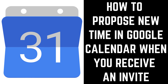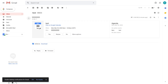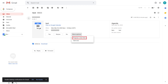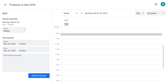First, let's look at how to propose a new meeting time in Gmail when you get the meeting invite. Step 1: Tap to open the meeting invitation in Gmail to view the details of that meeting invite. Step 2: Click More Options in the Invite Details to open a menu. Click Propose a New Time in the list of options. You'll be taken to the Propose a New Time screen in Google Calendar.